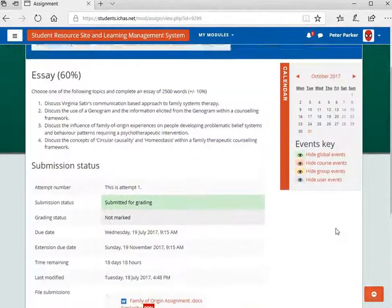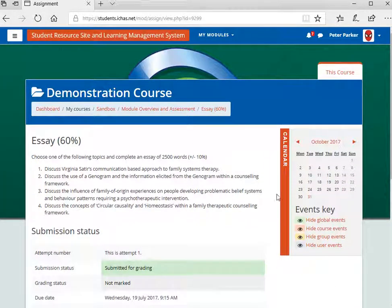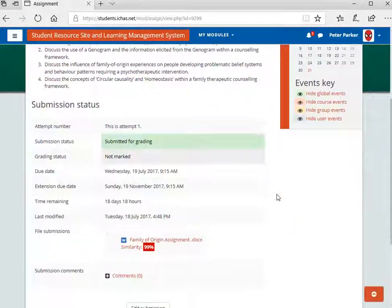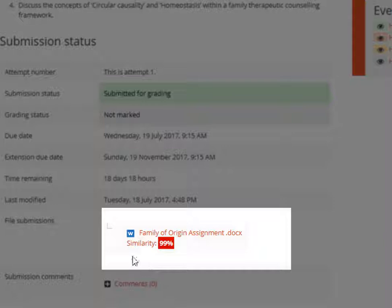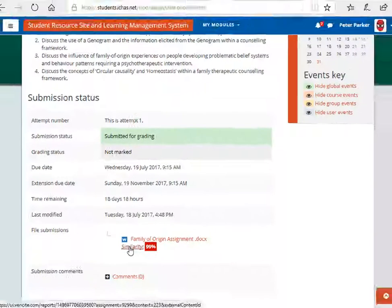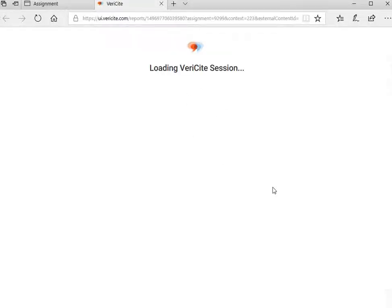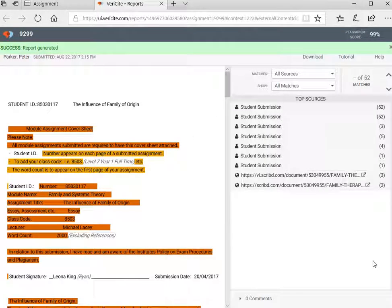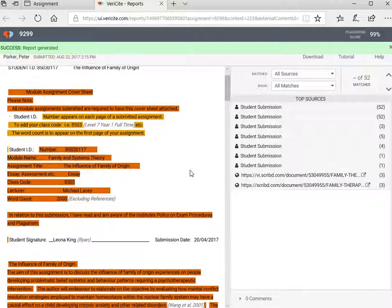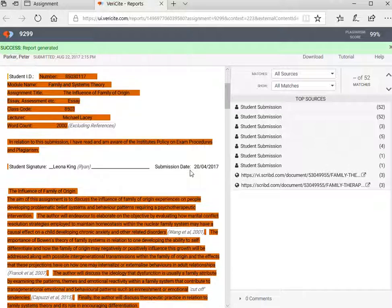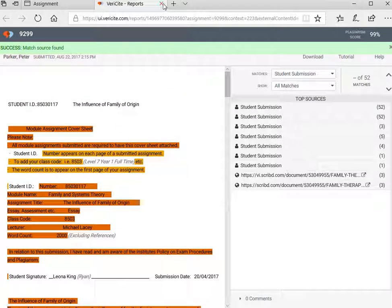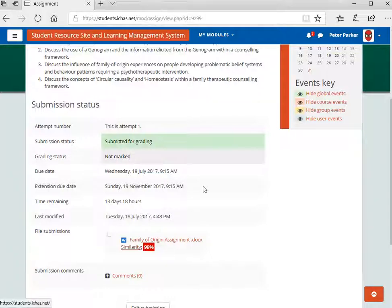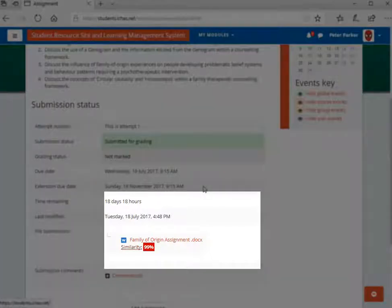In this example, we have a student who has submitted an assignment with a very high similarity index from Turnitin. By clicking into the assignment, they can see the passages that have been marked as potentially plagiarized. Seeing this, the student has re-evaluated the assignment and created a corrected version.